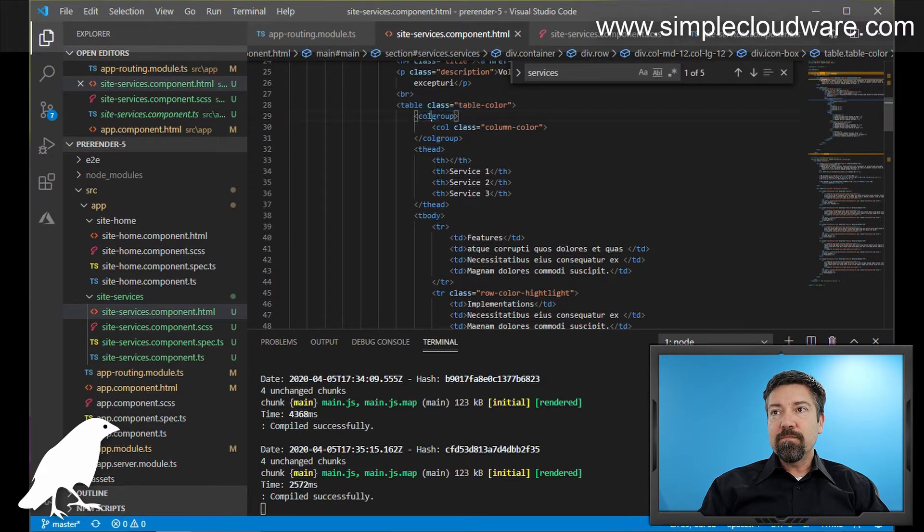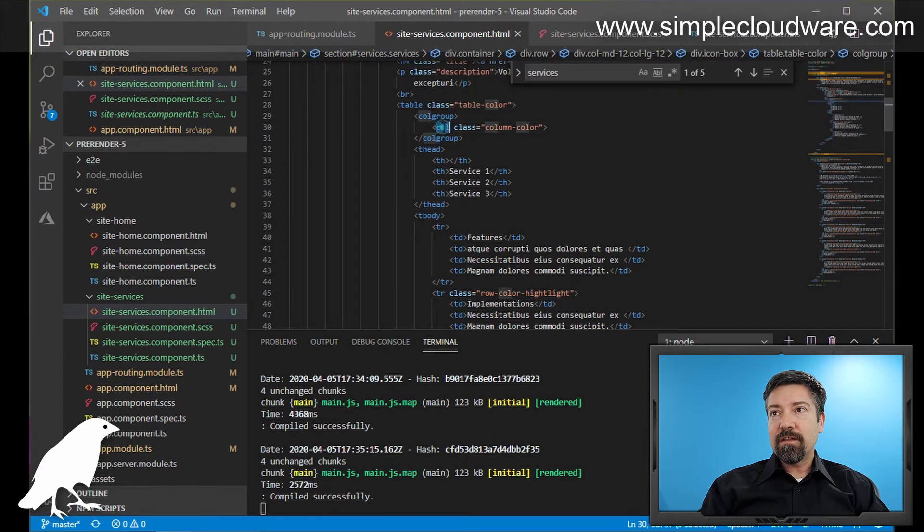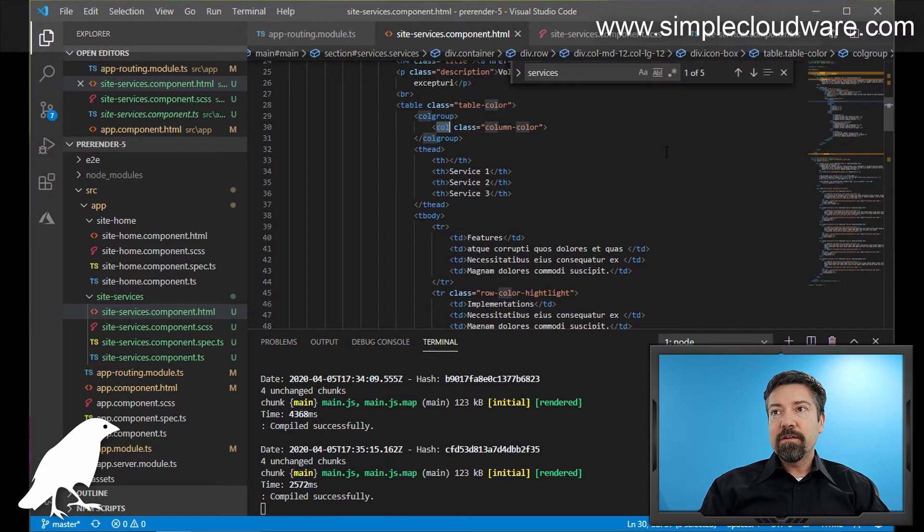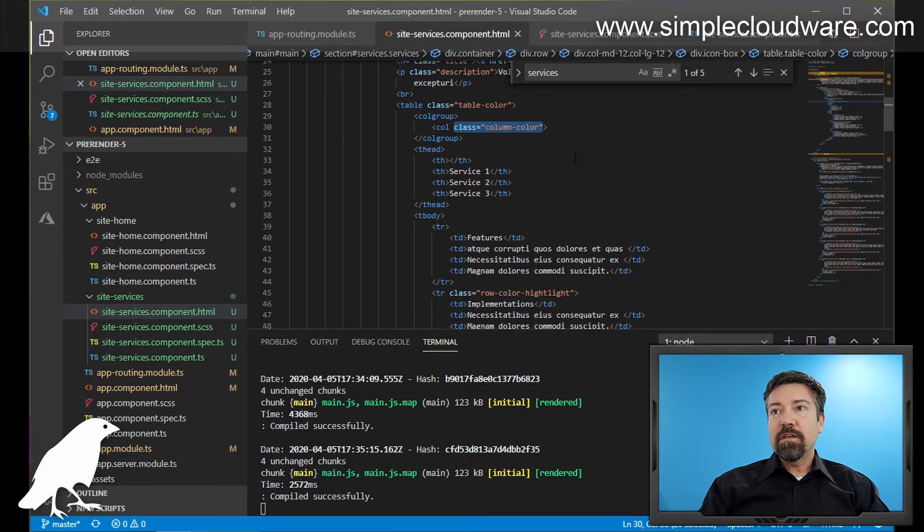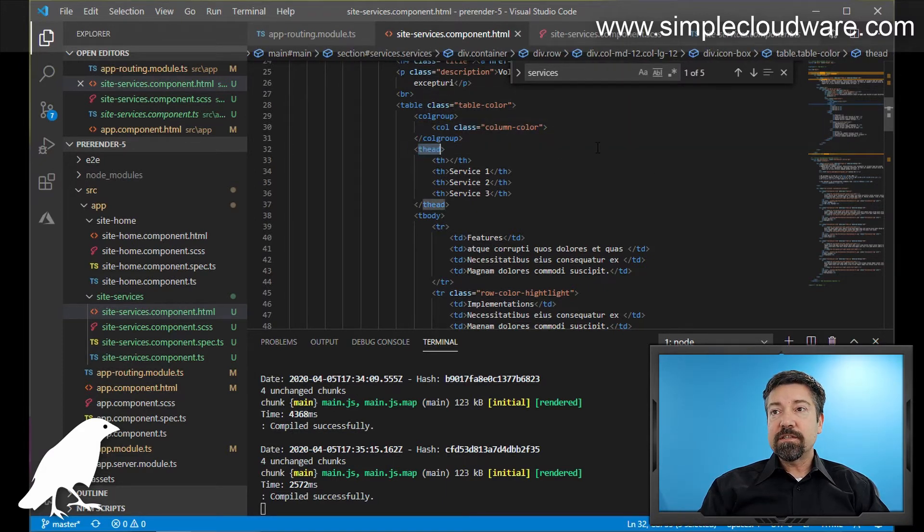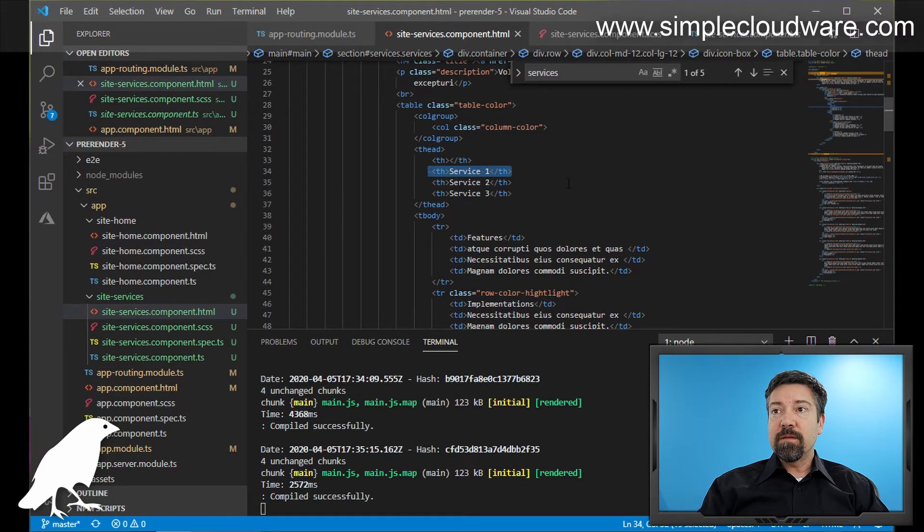And what this gives you the ability to do is column-specific functionality. And here you see that we've set a class on here called column color. The second one is thead, and what this is, is a type of row, which you include the header row, which has particular names per column.